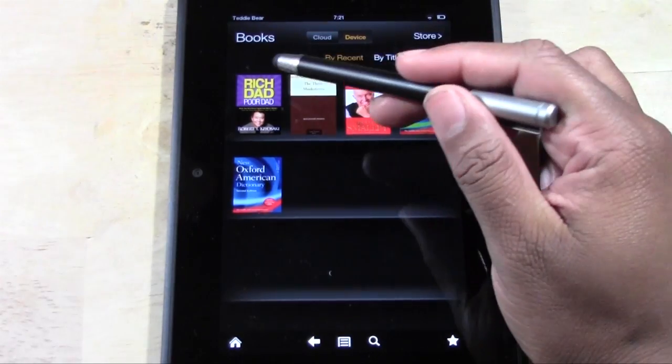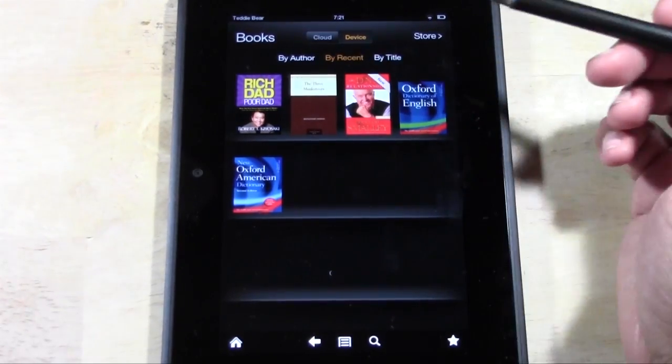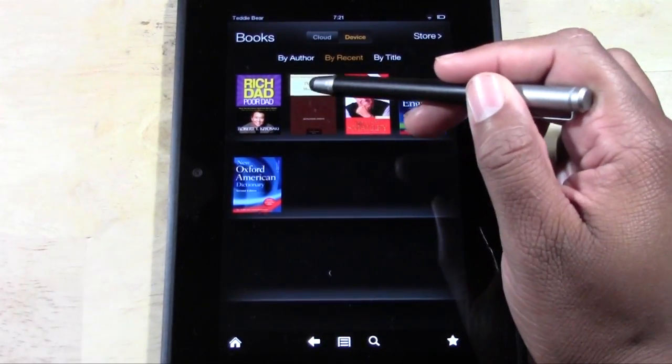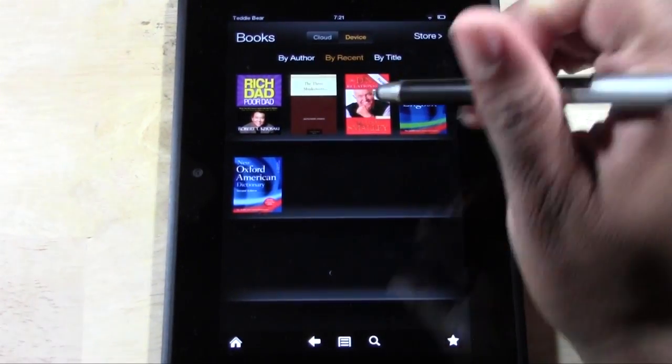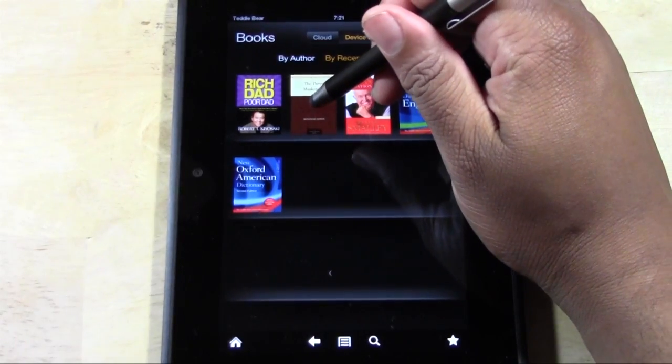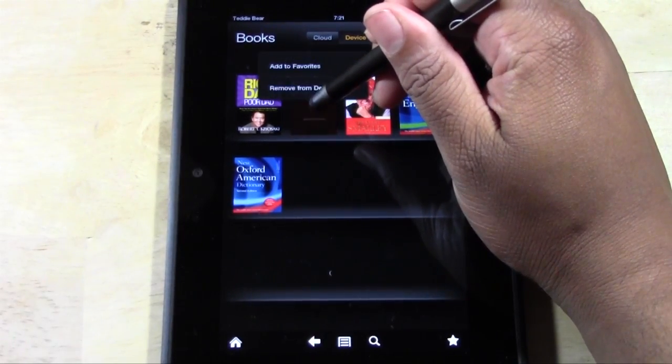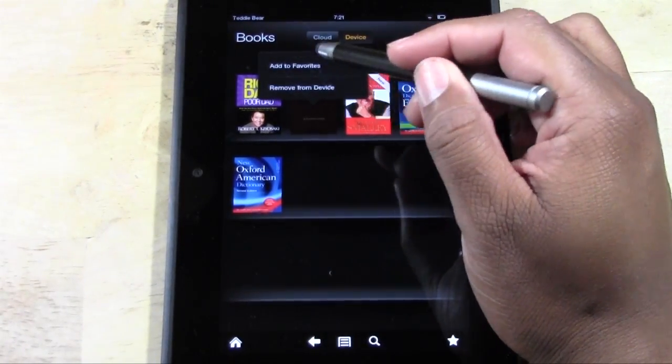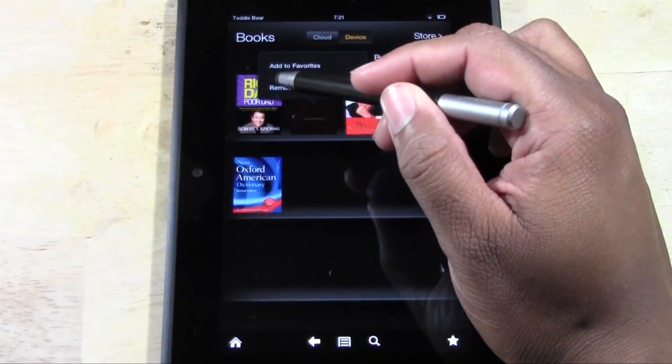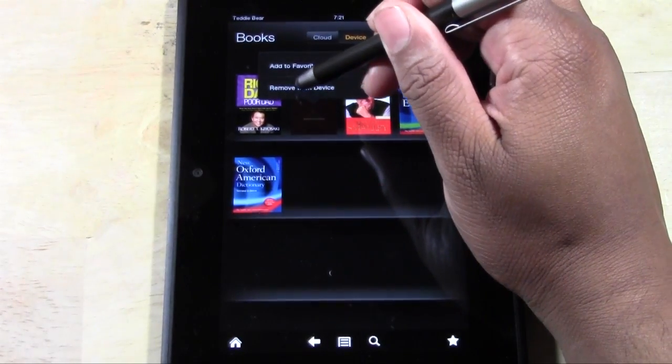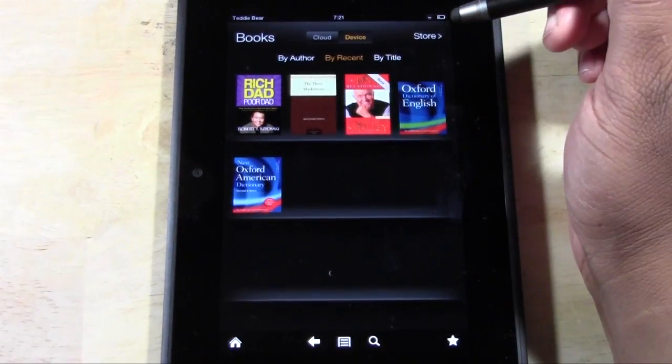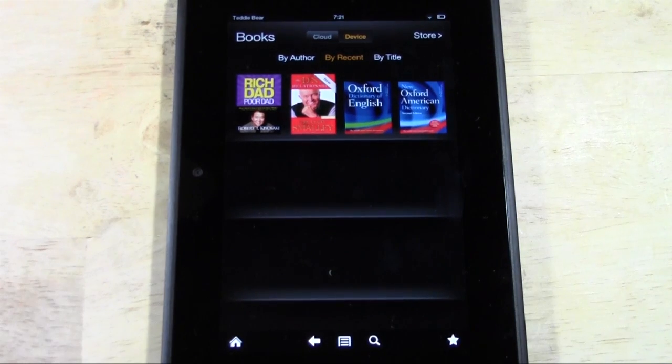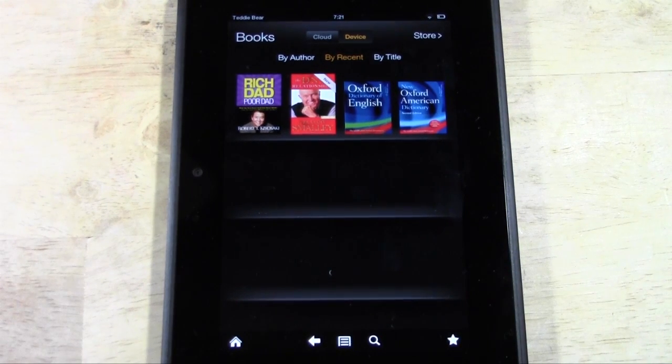But you can remove the ones that you've downloaded. For example, I downloaded Three Musketeers. So all I have to do is hold down on the book, and then this will pop up and it'll ask, add to favorites, or it'll say remove from device. So we can tap remove from device, and that fast it's gone.